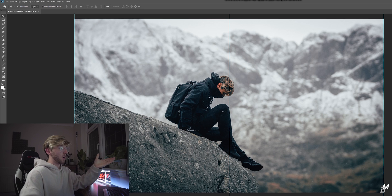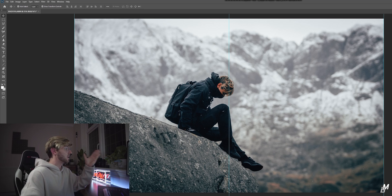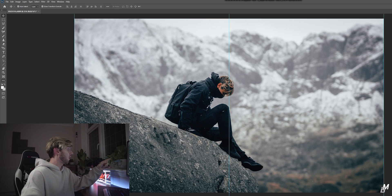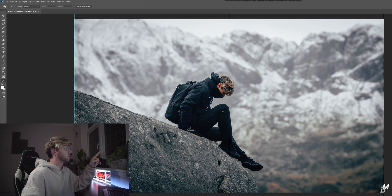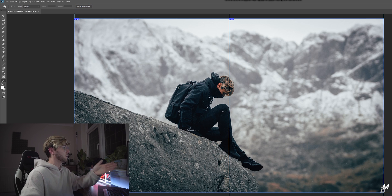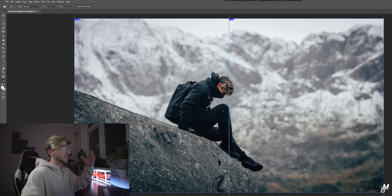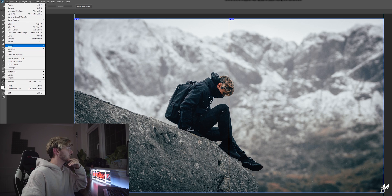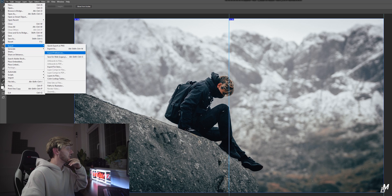Now you've got the guideline to split the image. Go to the toolbar on the left-hand side, hit the slice tool, then go to the top and hit 'Slice from Guides.' That is going to cut the photo. Now it is cut.